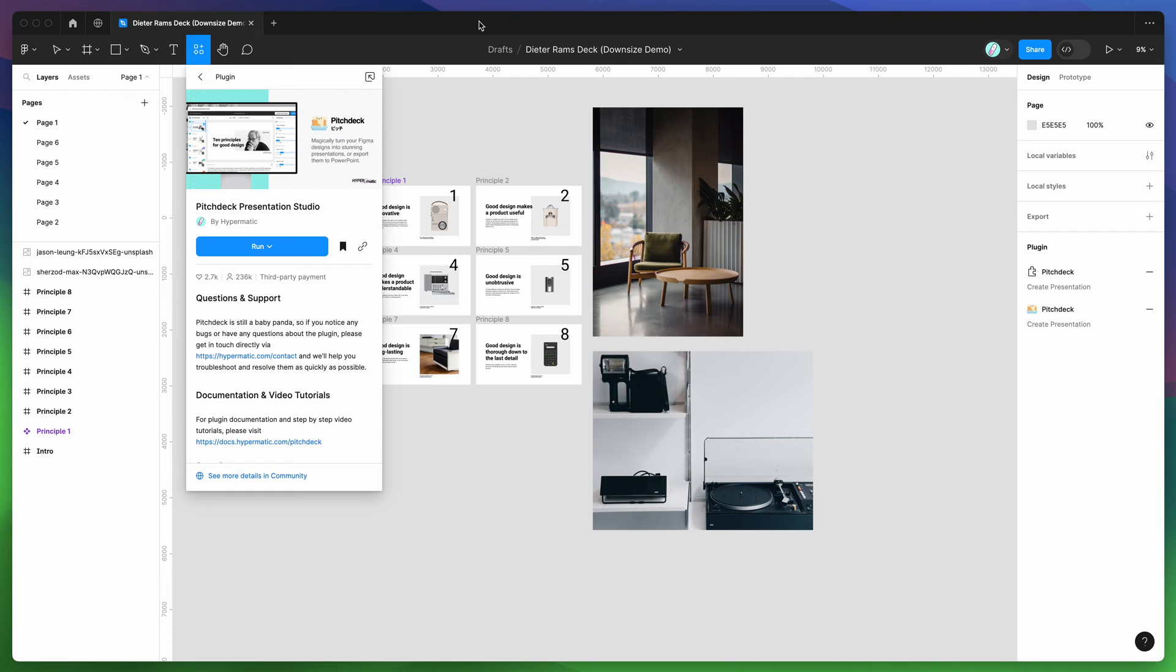To get started, jump into your Figma file, click on the little resources icon up here, and search for Pitch Deck, that's P-I-T-C-H-D-E-C-K.